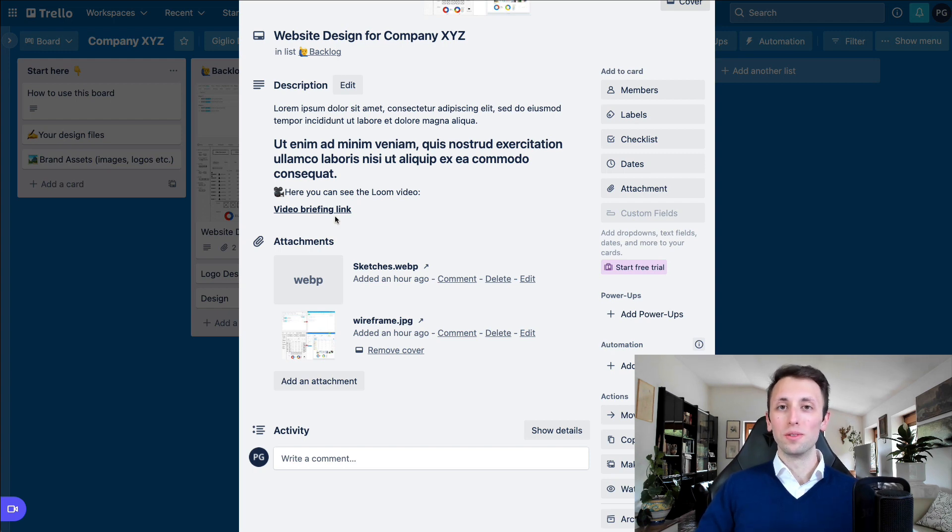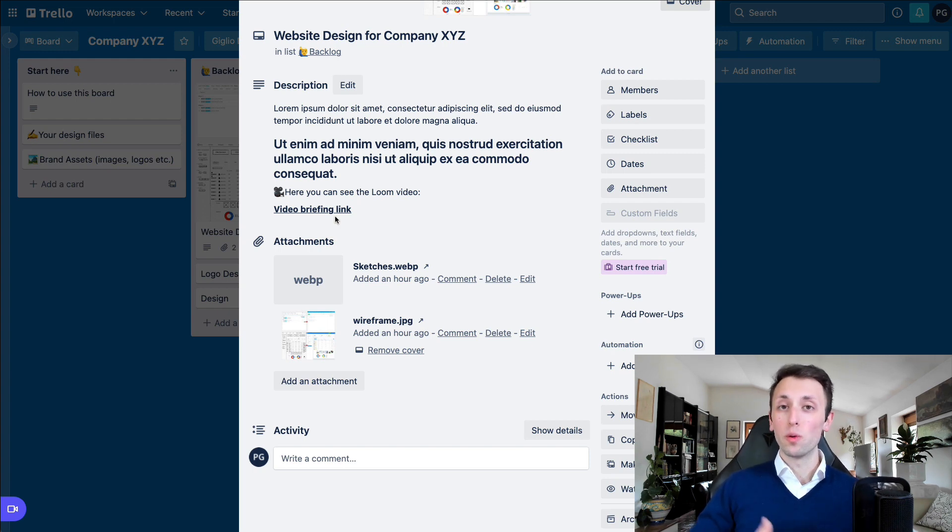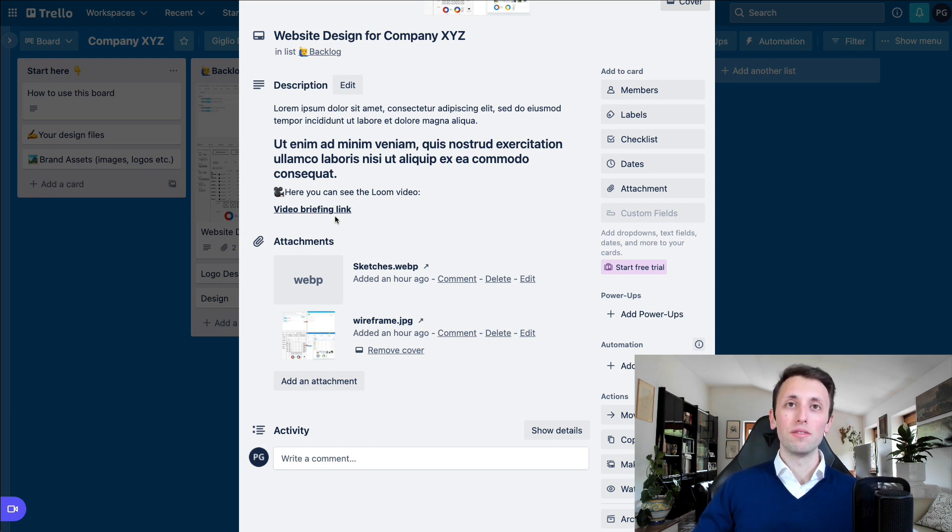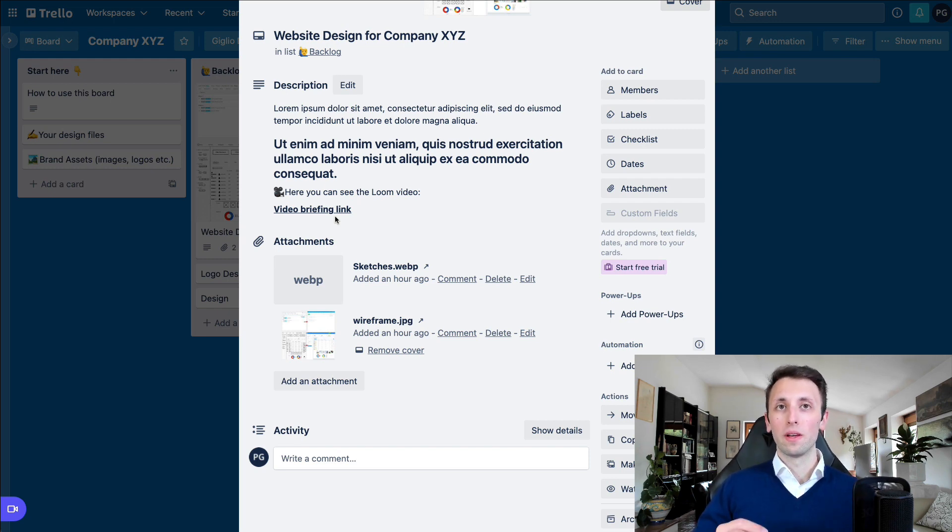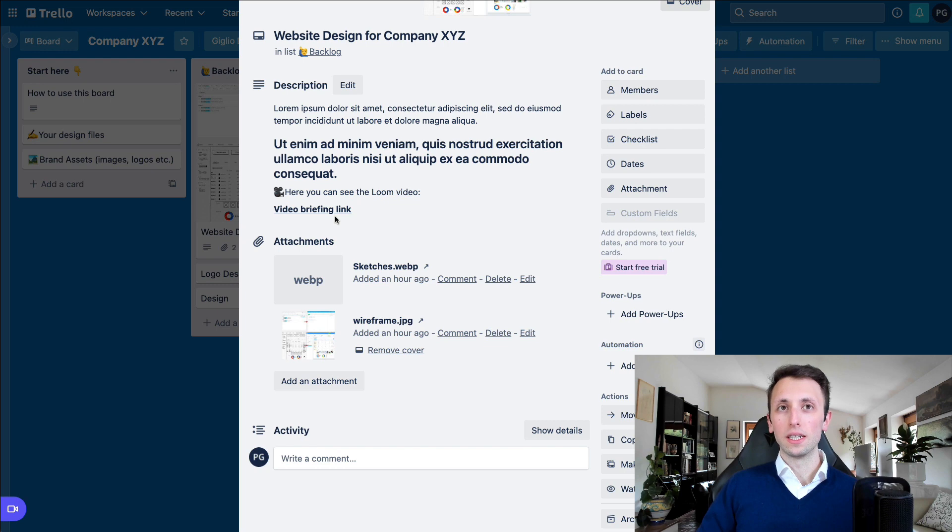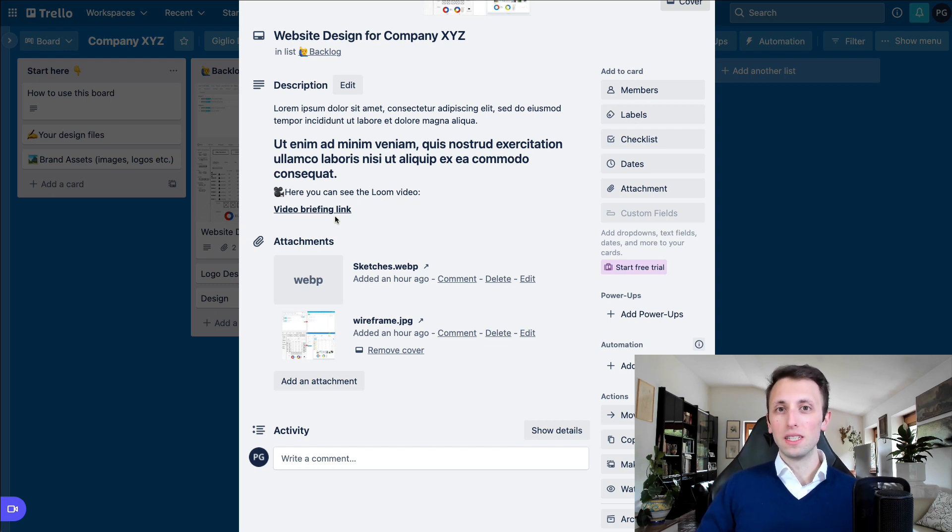And you also have the additional benefit of say that you go on a meeting and you forget something. With the Loom video, you don't have this issue because you can rewatch the briefing over and over again. So very efficient way of approaching what I would personally say briefings, which are between maybe like three to 15 minutes.